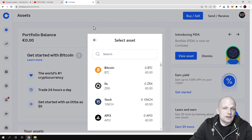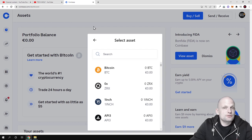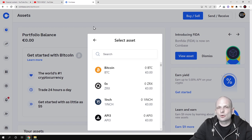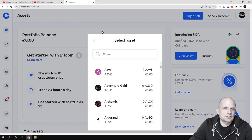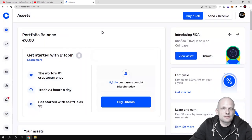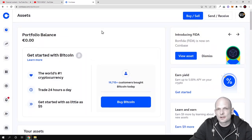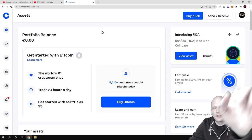That was a short video on how you can find your Coinbase wallet address for any cryptocurrency you want to send to Coinbase. Remember: for each cryptocurrency you must get that particular cryptocurrency's wallet address — you cannot send different cryptocurrencies to the same address. Hope you found this video useful. If you did, leave a like, share this video, subscribe to my channel if you are new, and see you in the next one.